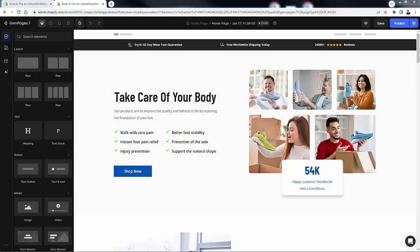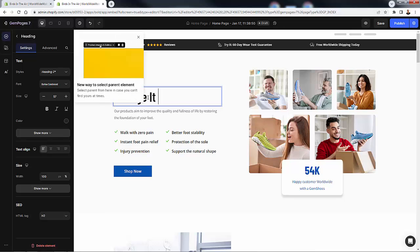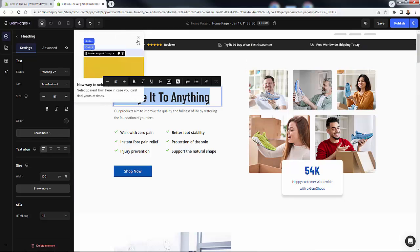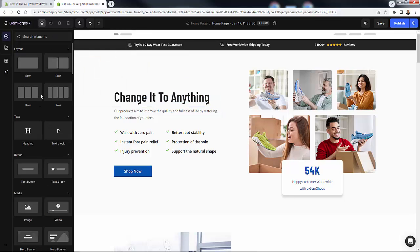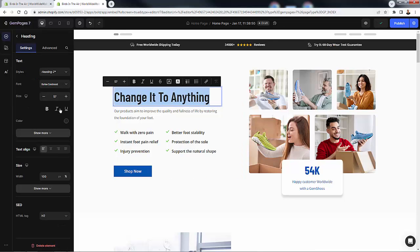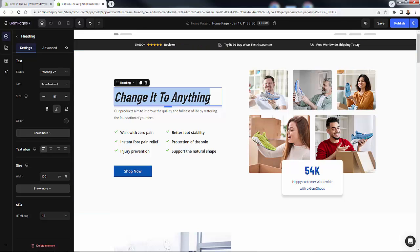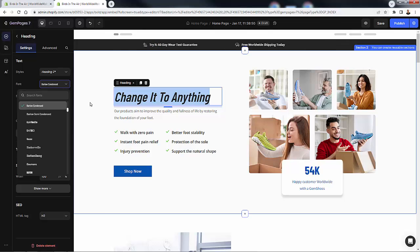Now we're in the GemPages editor. As you point and click, all of this is customizable — you can literally click into any of these sections. There are tons of different options. You can change the text to anything you want, and you'll see nice little pop-ups giving you hints on how to customize things. For example, you want to change text to italic — you can do that. You want to change to a totally different font — search for different fonts right inside here.